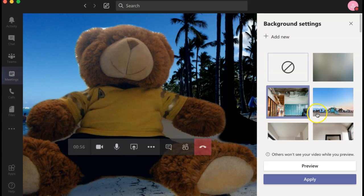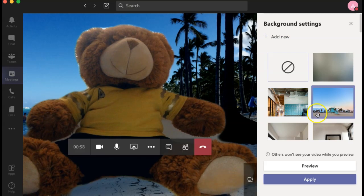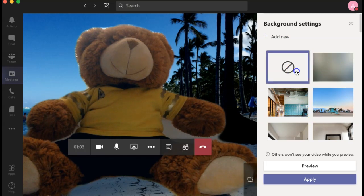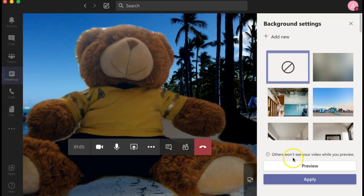You can then choose a new background from the list, blur your background, or remove your background entirely. Once you have your changes made, just click apply.